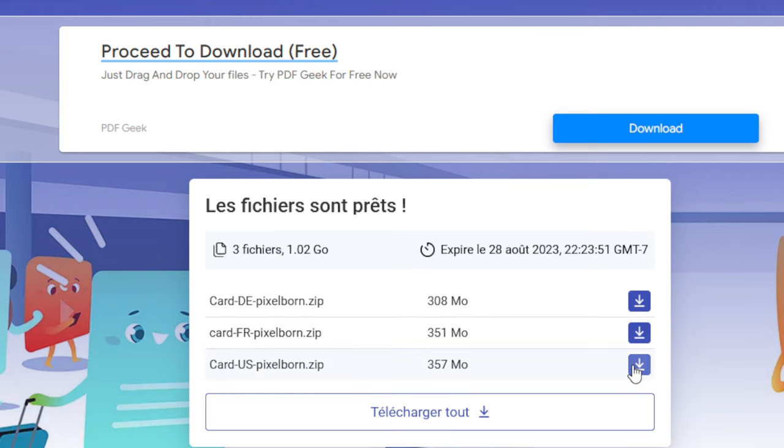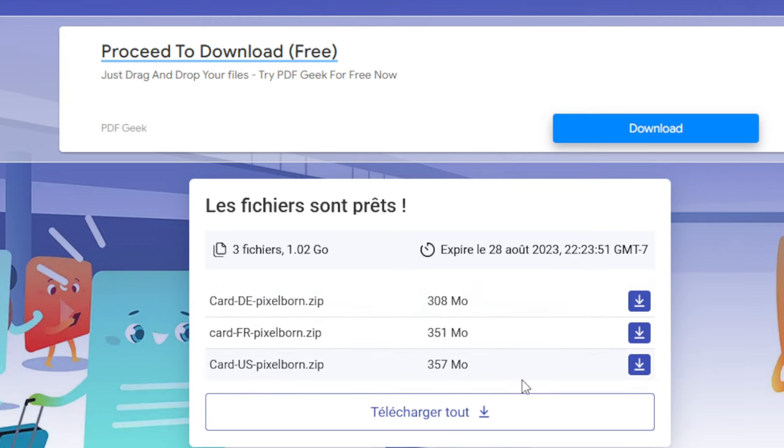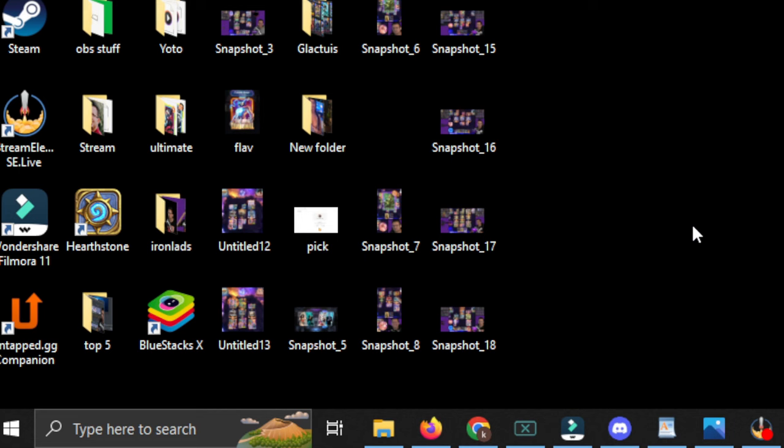I, of course, want US, so I'll click on this right here. That will begin downloading. Depending on your internet speed, it might take a bit.